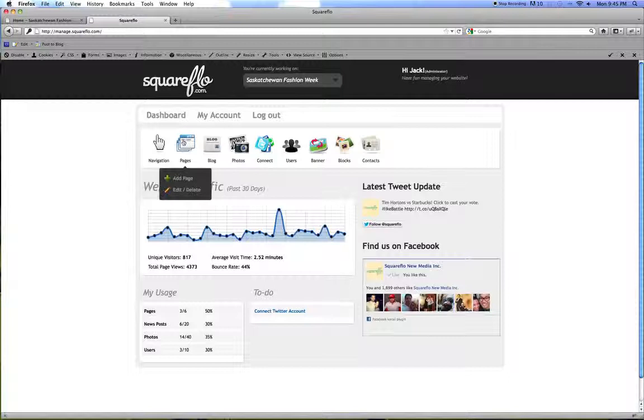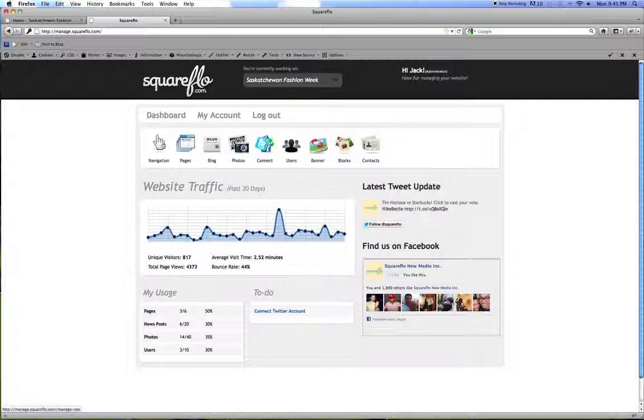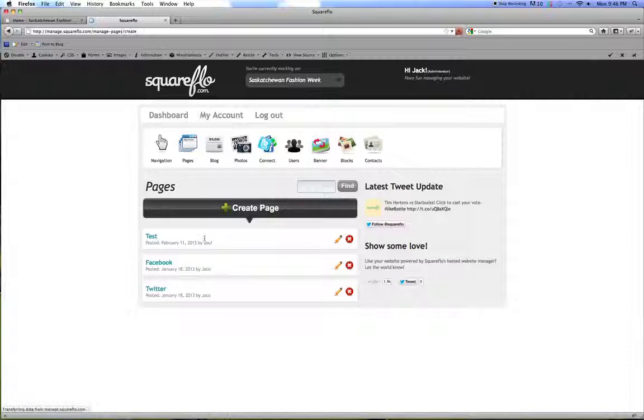The first thing I'm going to show you is how to create a page. And then in this video I will also show you how to manage your navigation just to order that page once it gets dropped in the navigation. So first thing is create a page.